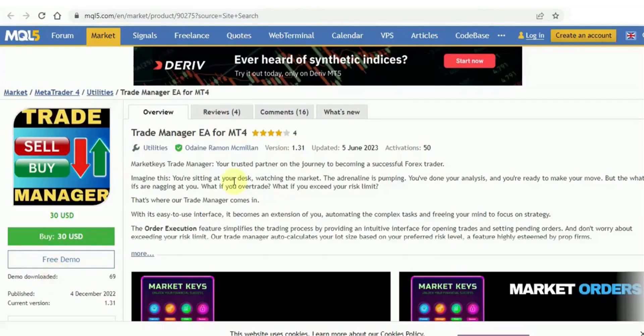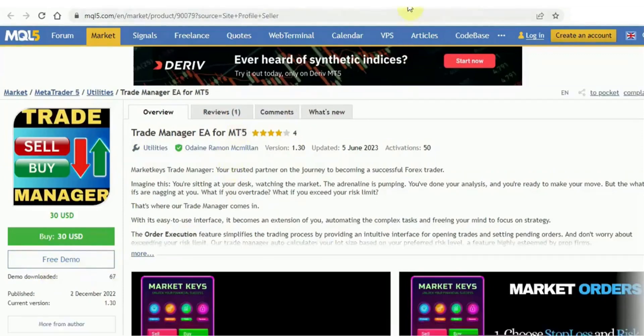We provide the free demo option for both our MT4 platform and our MT5 platform. Make sure to take advantage of it and try out the demo before making your decision.